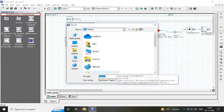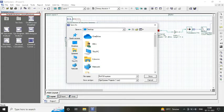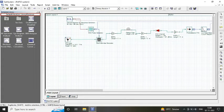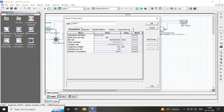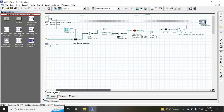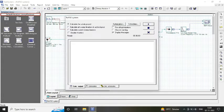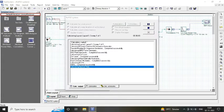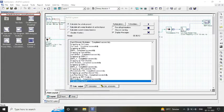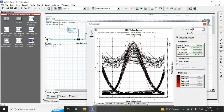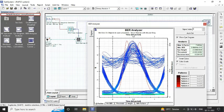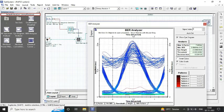And receiver consists of PIN photodetector, low-pass Bessel filter, 3R regenerator, and our BER analyzer to analyze the output in terms of eye diagram, bit error rate, and Q factor. So simply save the circuit and run it.